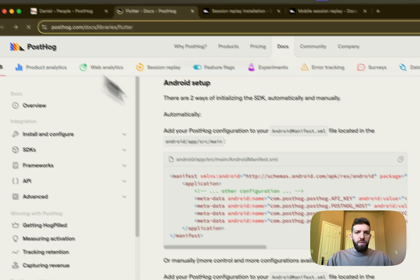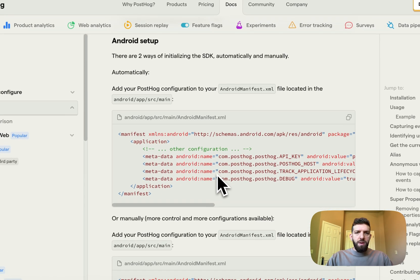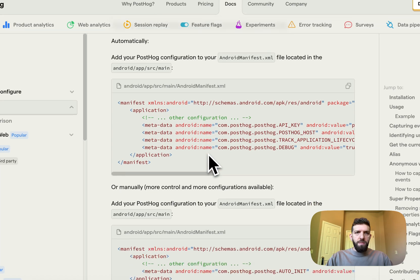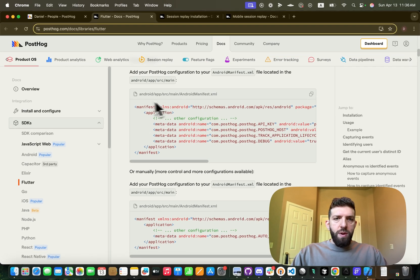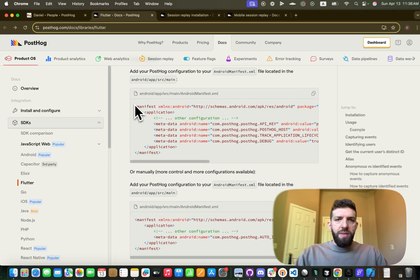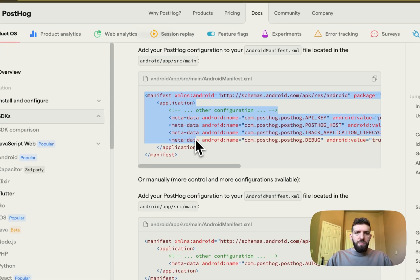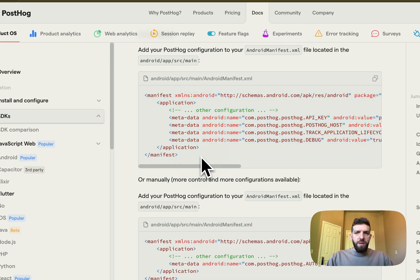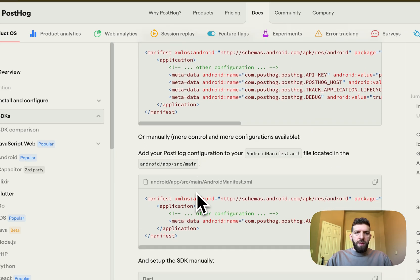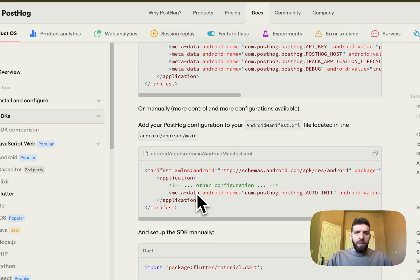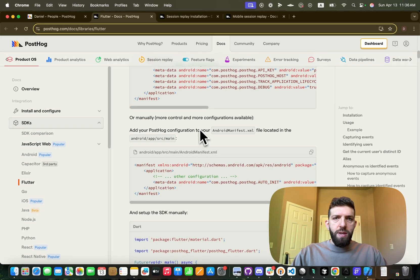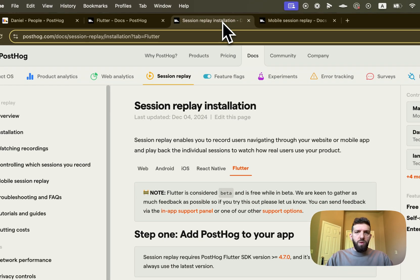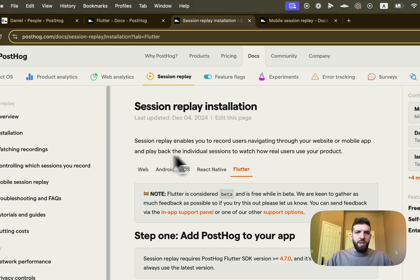And what we're going to do is follow... whoops, let me refresh that here. Okay, there we go. So we're going to need to add this to our Android manifest. And one thing to note is that we're going to want to look at the session replay installation.